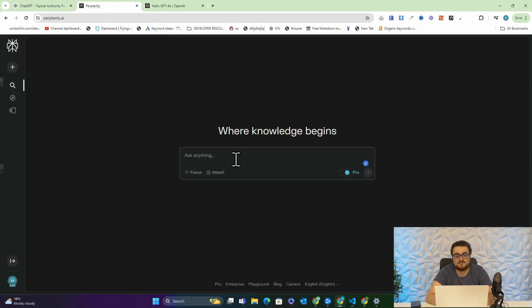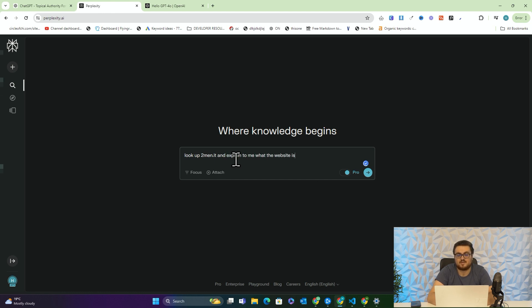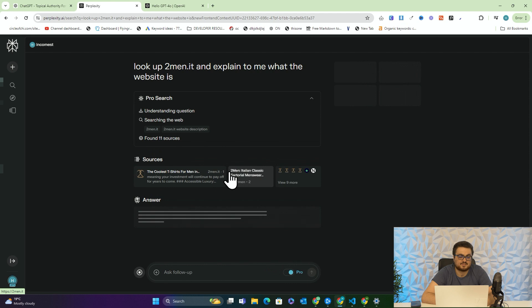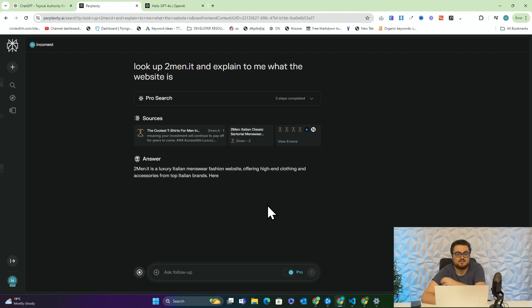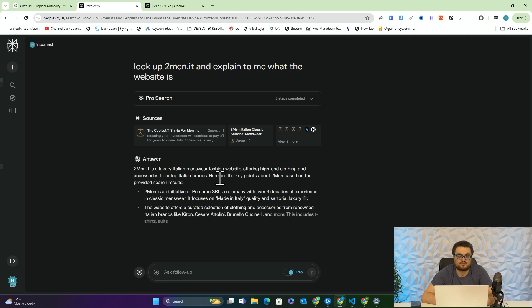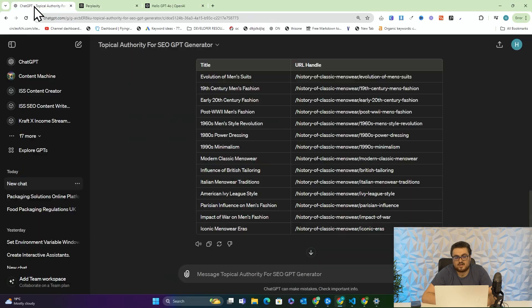So I'm going to go on Perplexity and say 'look up two men dot it and explain to me what the website is.' We'll press enter here. It will use Perplexity to understand what the website is and kind of what they're trying to sell in their own words. Two men dot it is a luxury Italian menswear fashion website offering high-end clothing and accessories from top Italian brands.